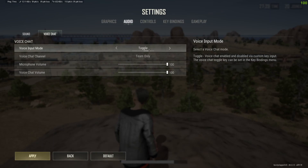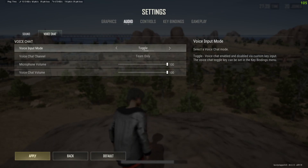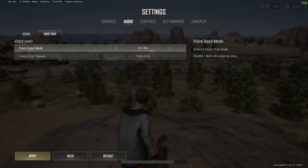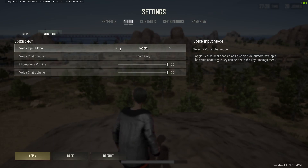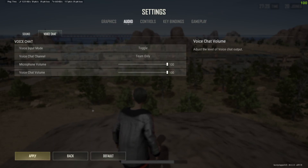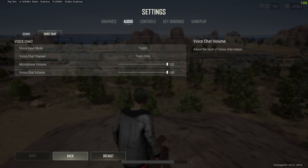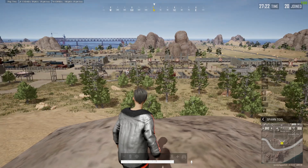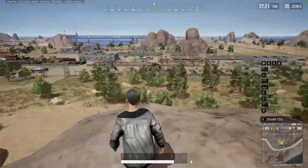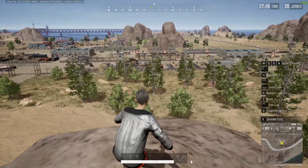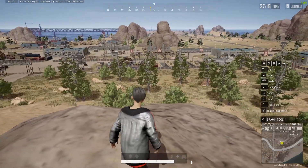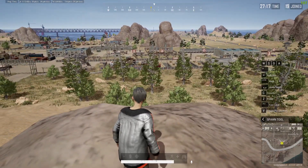You can also switch to Toggle or Disable, so you can choose from any of them. After that just click on Apply and your voice input mode will have been changed.